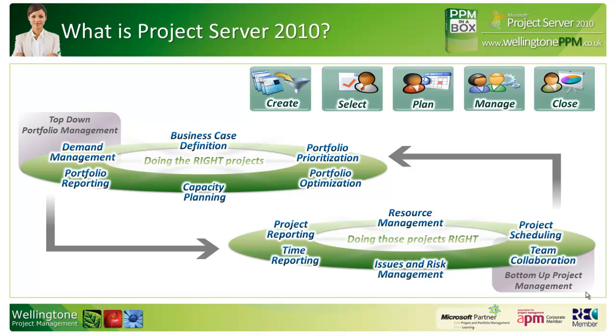The first one is concerned with top-down portfolio management. This is where projects are proposed, where business cases can be built, and where projects can then be prioritized and either approved or rejected based upon whether they align to corporate strategy and what return on investment they will provide.